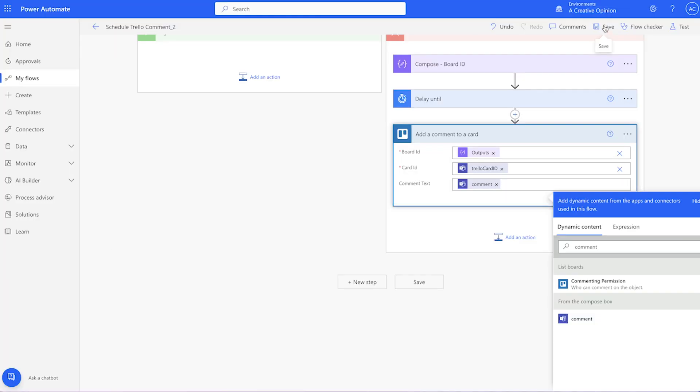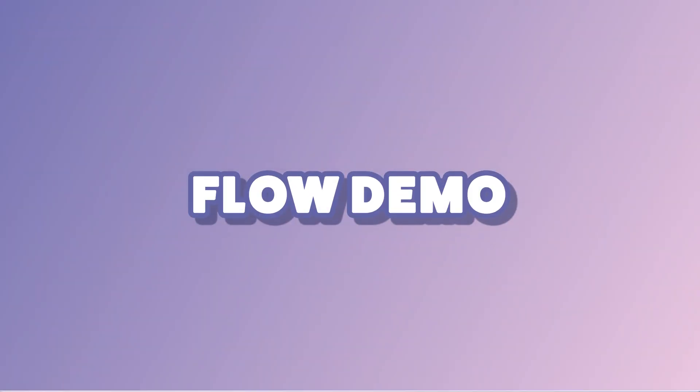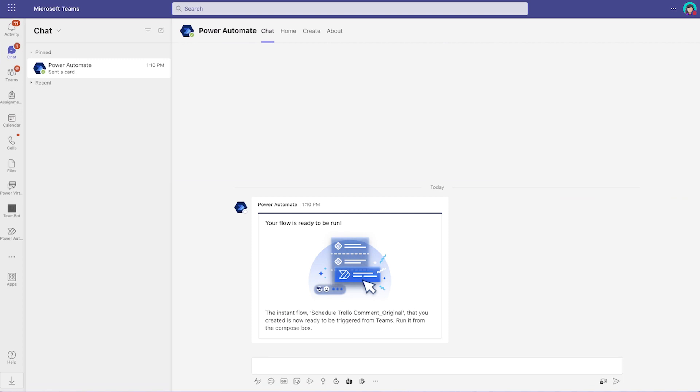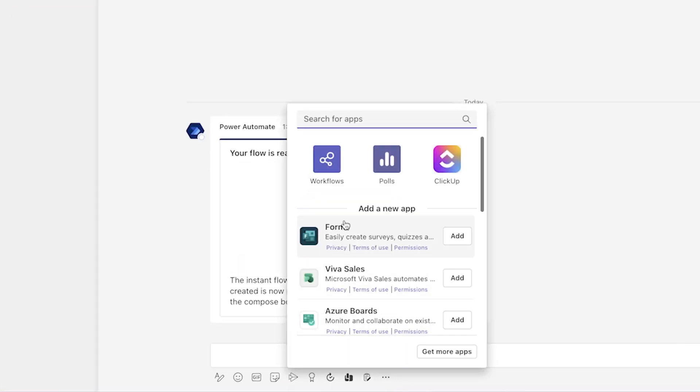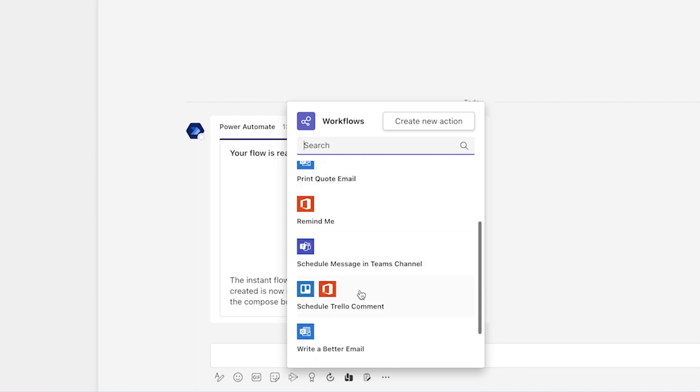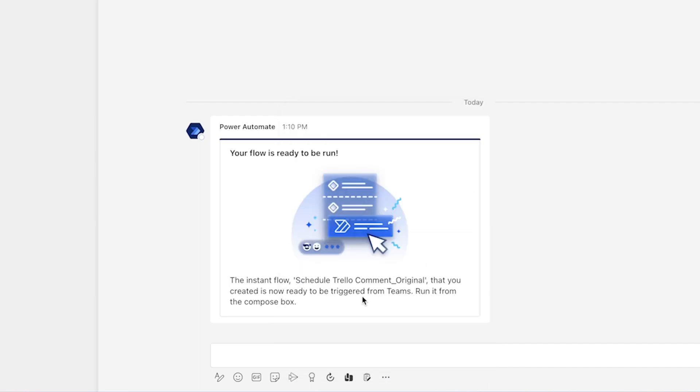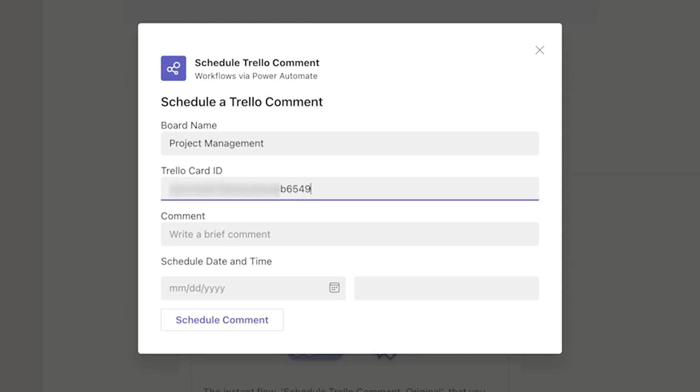Let's test it out. In Teams, open the Power Automate chat. Click on the three dots and select Workflows. Select your automation from the list. I'll fill in the fields and I'll set a scheduled time for a minute after the current time.